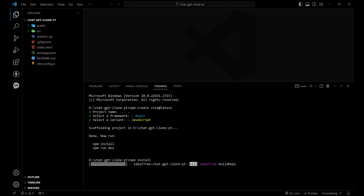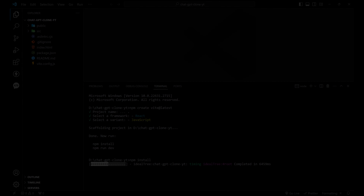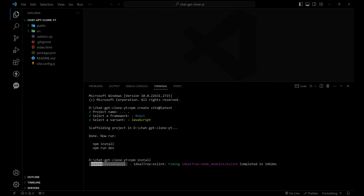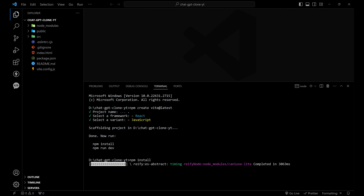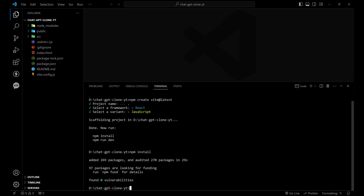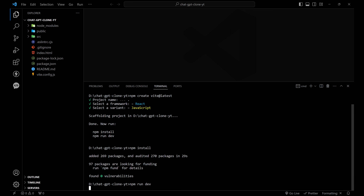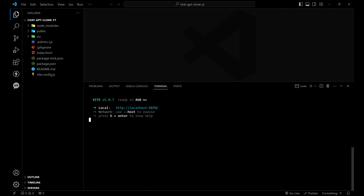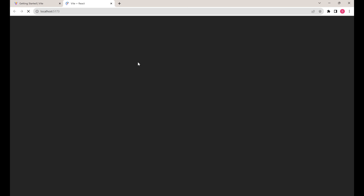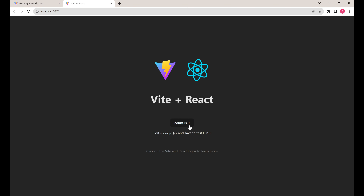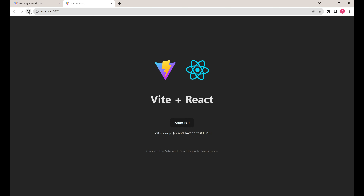It is installing. Now it is installed. Let's run our server with npm run dev — it started on port 5173. Let's go to the port and our app is running perfectly.